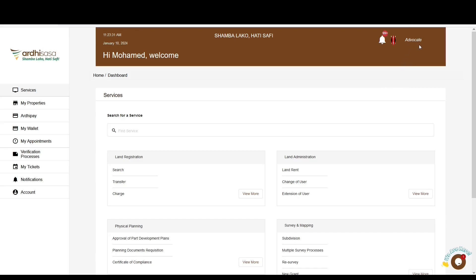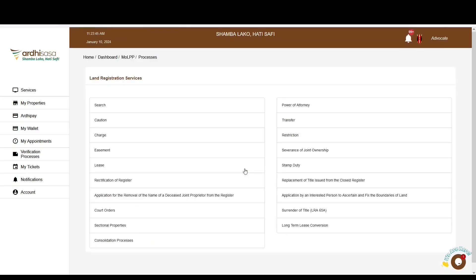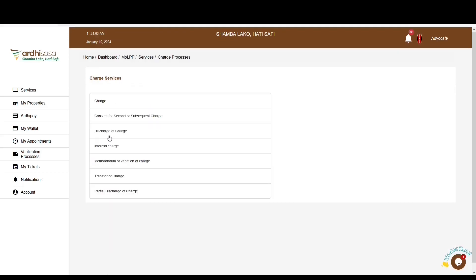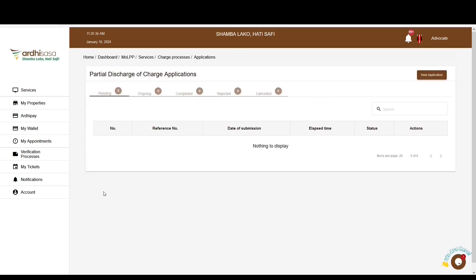For more information on how to upgrade to a professional account, check out our YouTube video through the link featured in the video description. On the landing page, navigate to the land registration section and click on 'View More,' where you will have a list of various land registration services. Click on 'Charge' and then click on 'Partial Discharge of Charge from LRA 59.' You will be directed to the applications page.